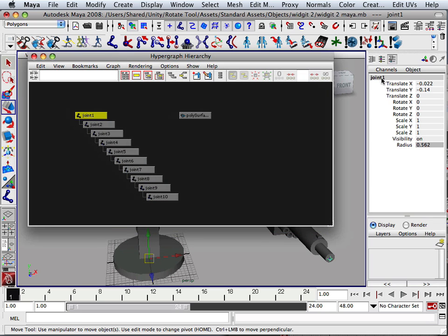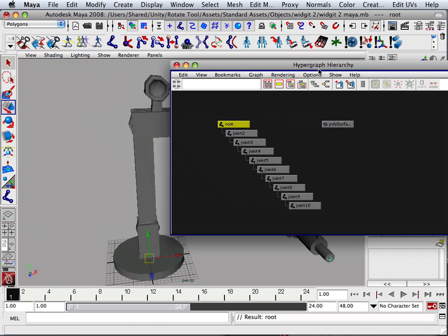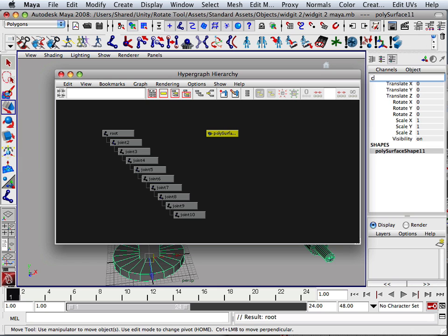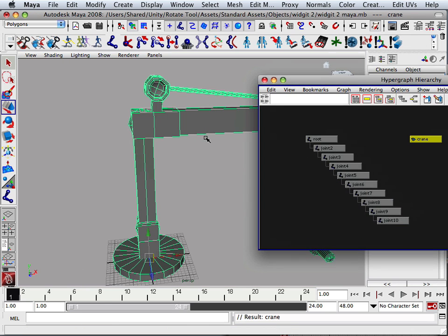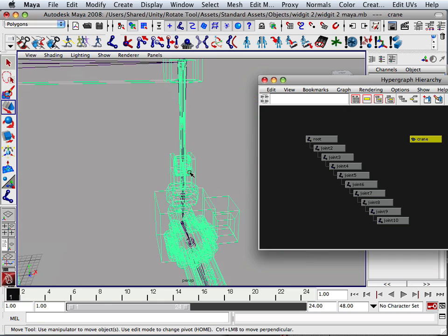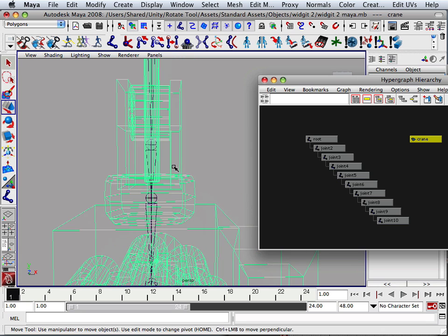Another thing is you should probably name this 'root'. Things that you might want to do later on — the surface should be called something like 'crane'. Naming is very important at this stage because you never know what you're going to do with this thing. For later lessons, I might have something where it translates down or something like that in that nature.